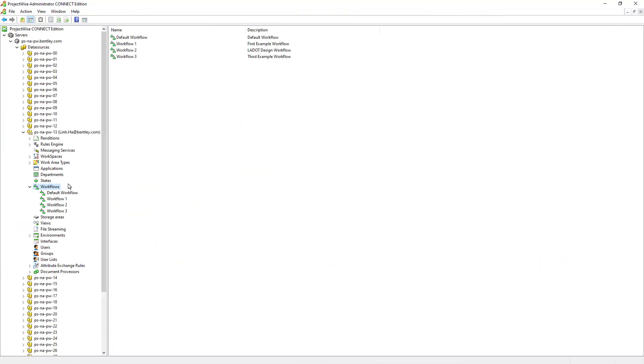From the Administrator module in the Workflows node, there are a number of workflows already existing in the data source. It is perfectly fine to have multiple workflows in the ProjectWise data source. However, only one workflow is allowed to be assigned to a folder. In the next lesson, we will see how it can be done.